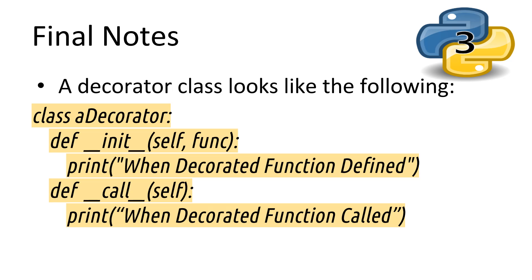It's also interesting to know that you can build a decorator with a class as well, by overriding the underscore underscore call underscore underscore special method. So a decorator class would look like the following. The only thing to keep in mind is that you must pass in the function inside the init method, which is called when the decorated function is defined. Then implementing the call method will be called every time the decorated function is called, which could be really handy for separating special logic.